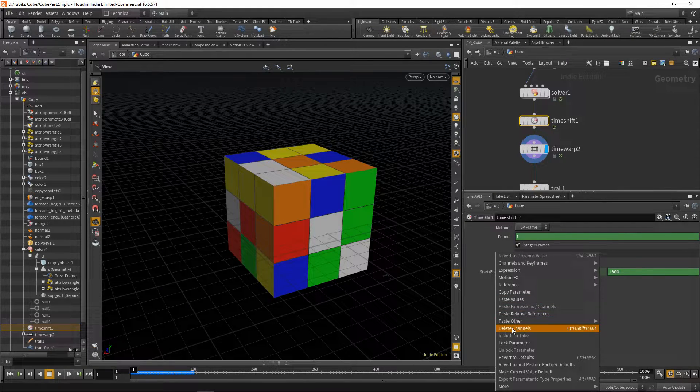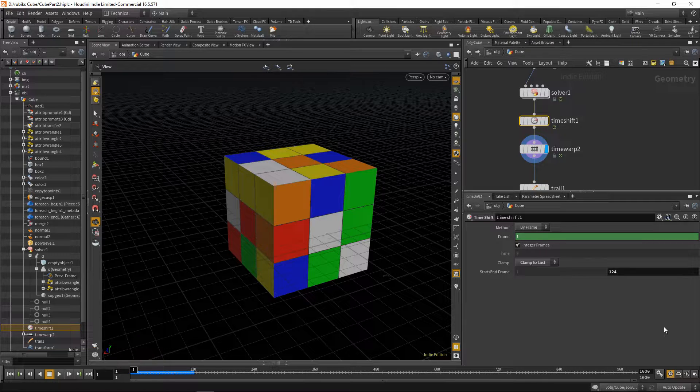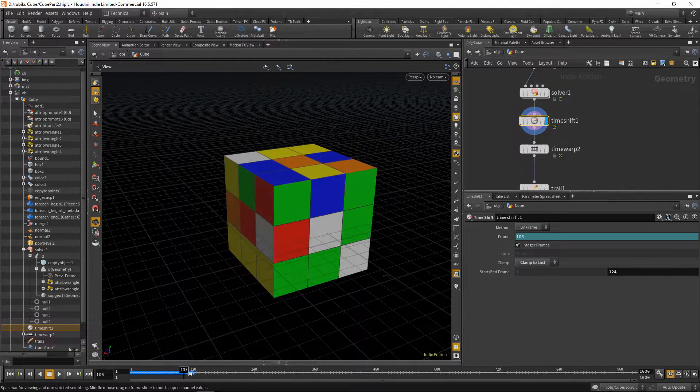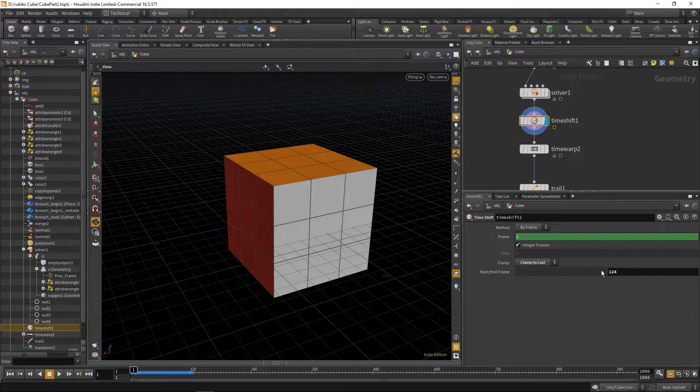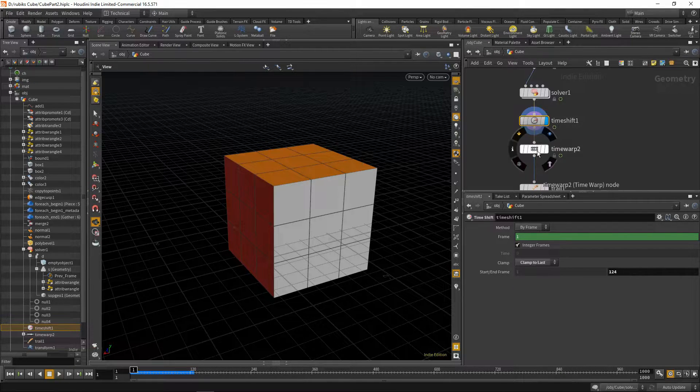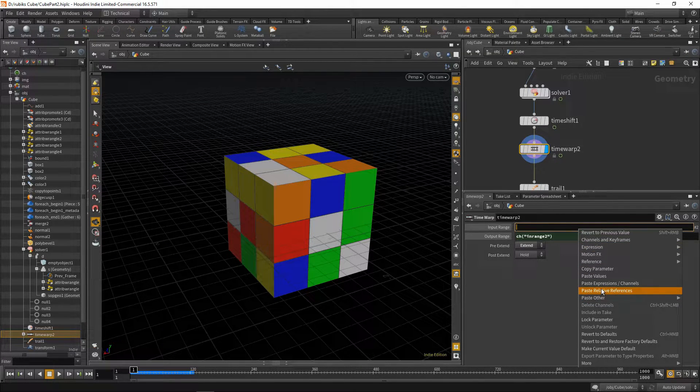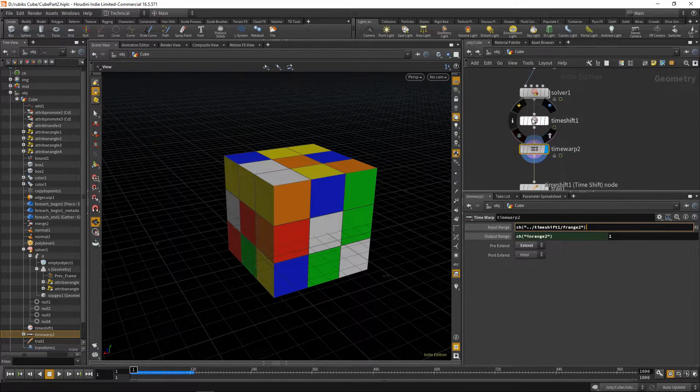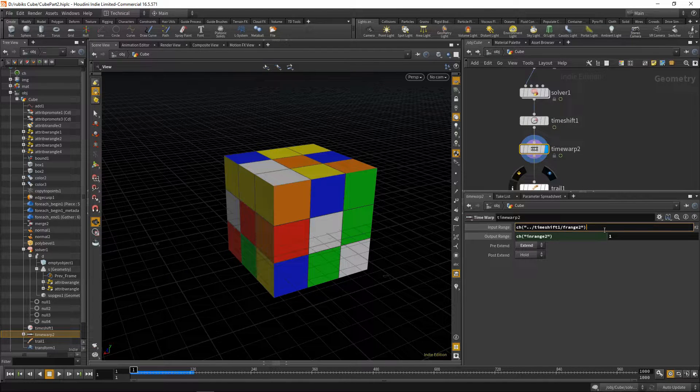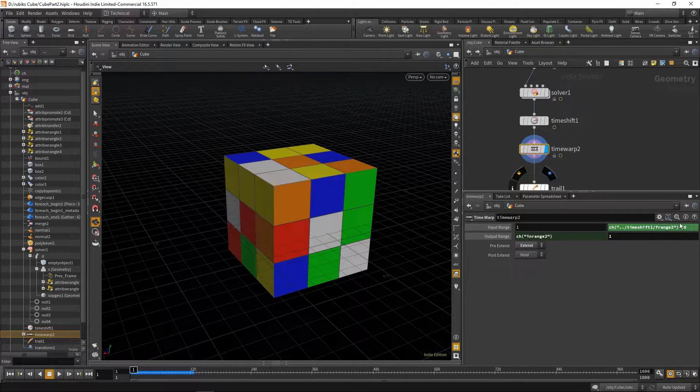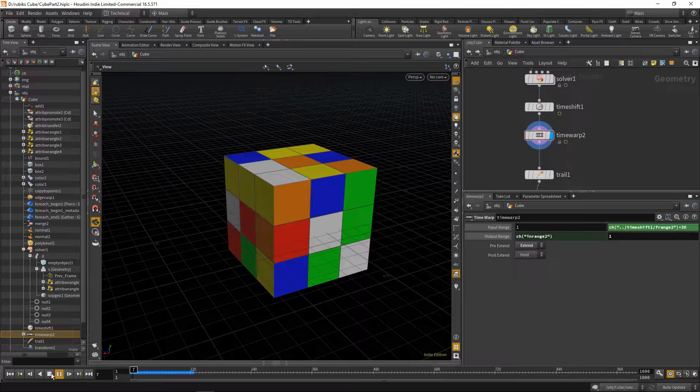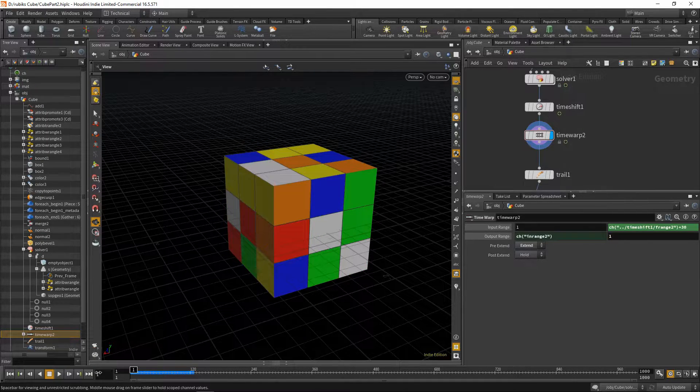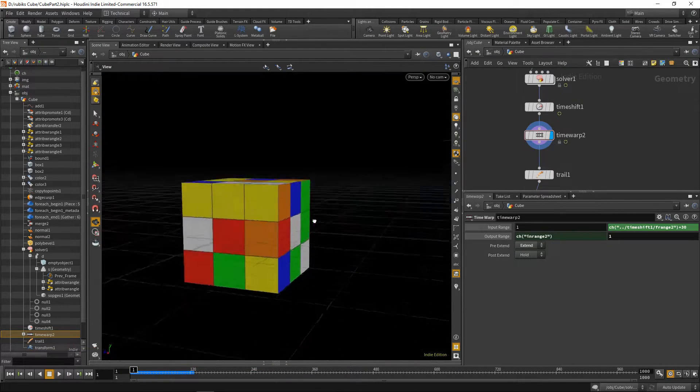We'll go down to clamp and say clamp to last. Right click on the start or end frame and say delete channels and over here we'll put 124 frames. Now if you play this back this cube will shuffle itself until 124 frames have passed. So now we can take this end frame, copy parameter and paste relative references into our time warp input range. We're now fetching the range from our time shift, which is 124, and we'll just say plus 30. Now when we play this back you'll notice a pause of 30 frames before this starts moving.